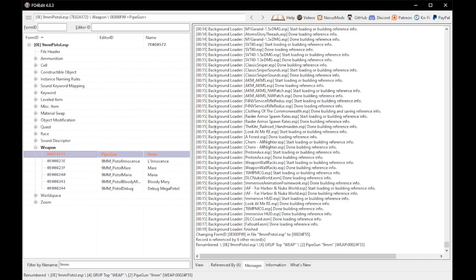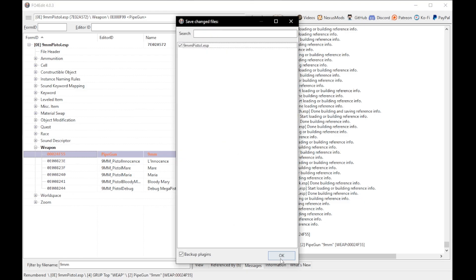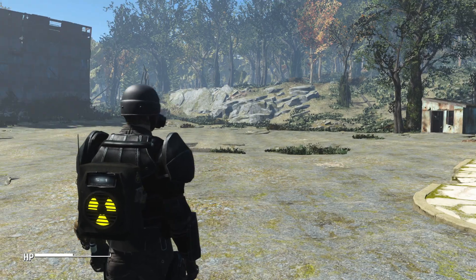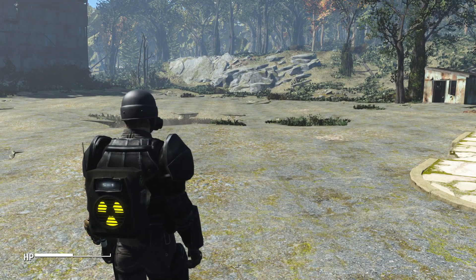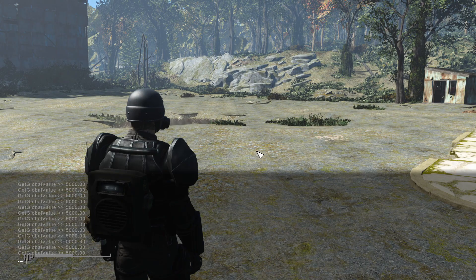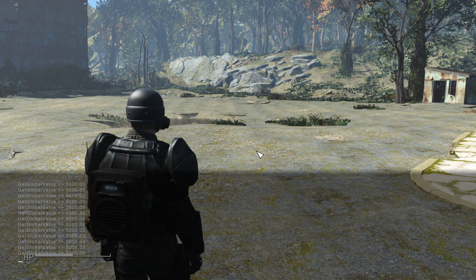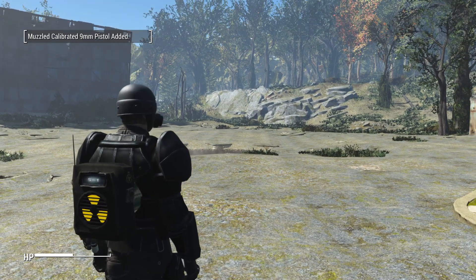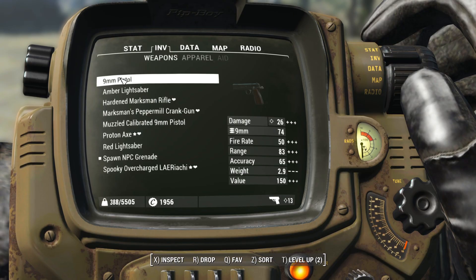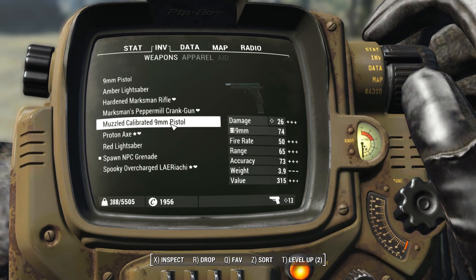From here, press Ctrl+S to save, click OK, then exit out. Once that's all done, we're going to make sure it actually works in-game. I've loaded up the game — I'll open the console, do 'player.additem' with the code for the base pipe pistol, which should no longer exist in my game. I hit Enter and when we exit the console, I've obtained a Muzzled Calibrated Nine Millimeter Pistol.